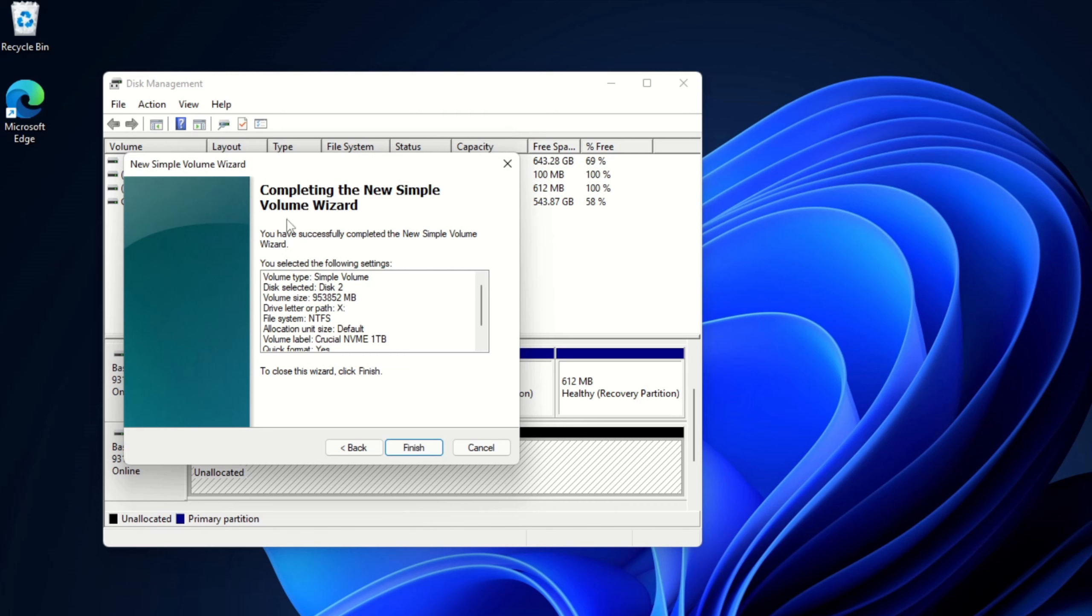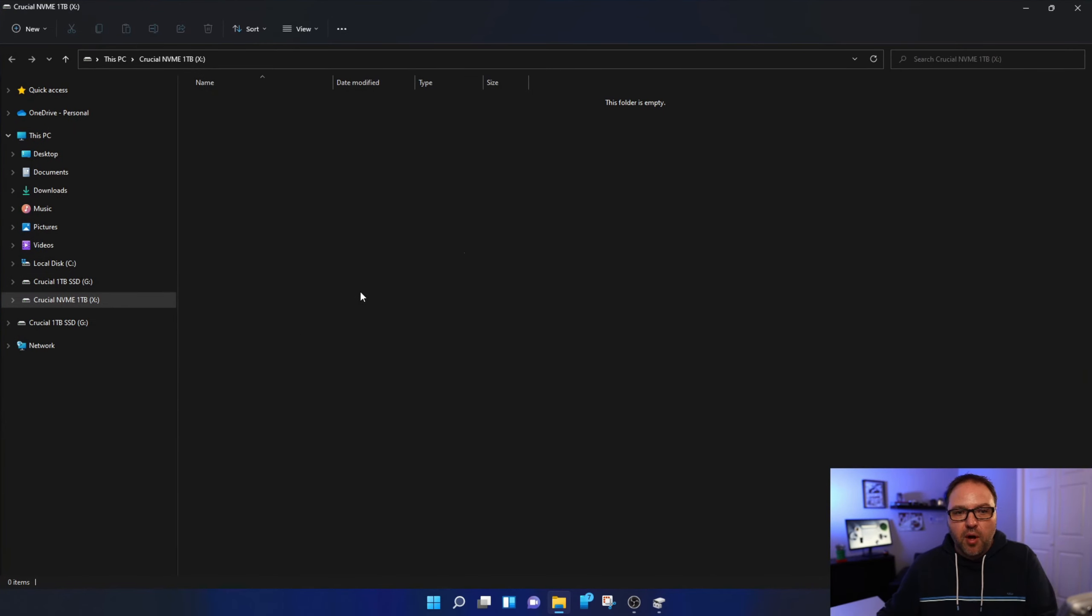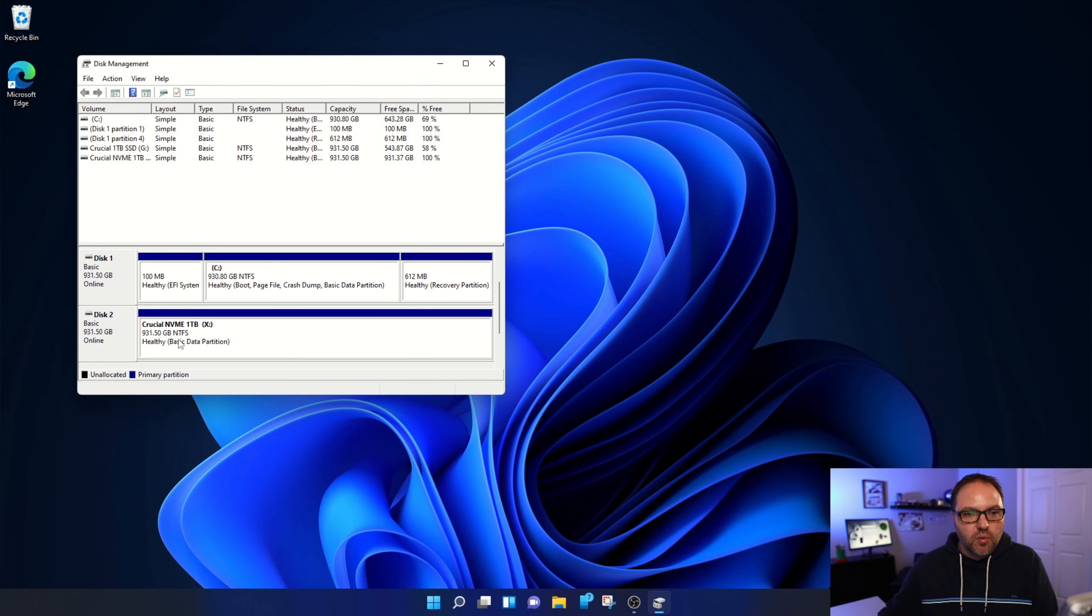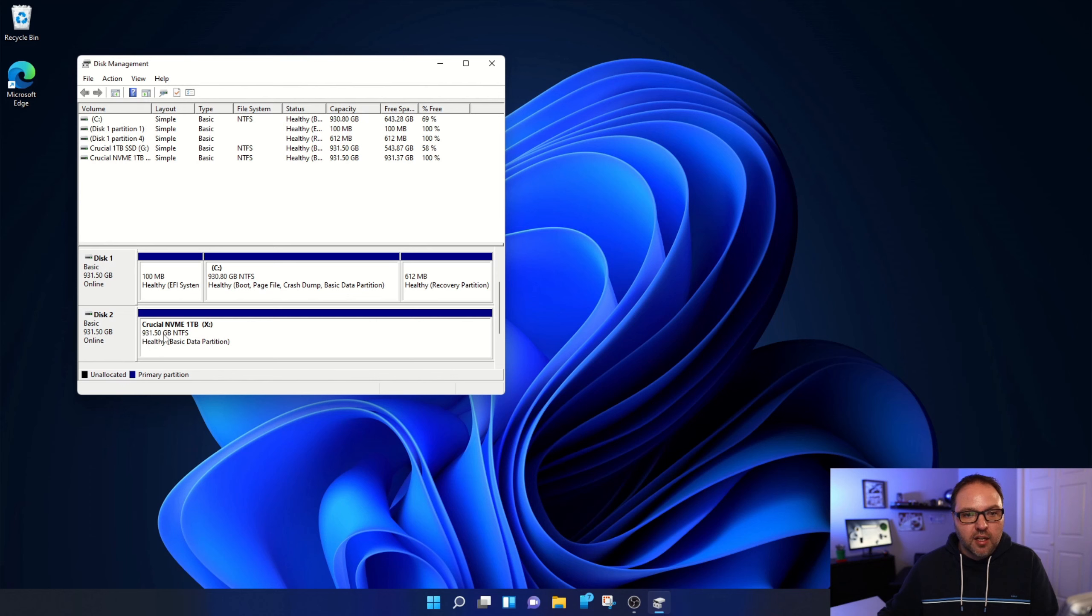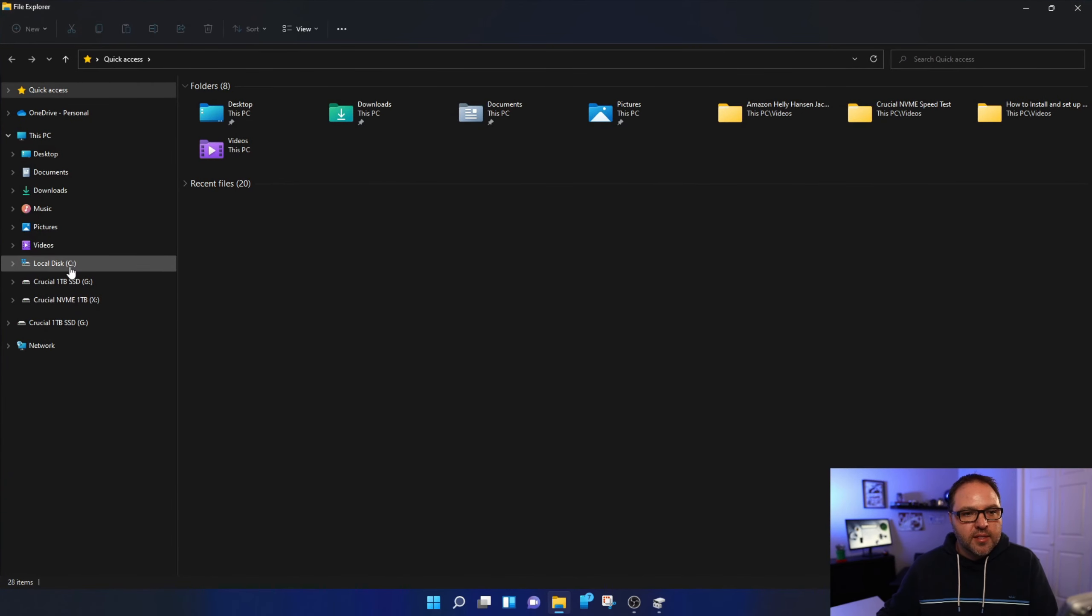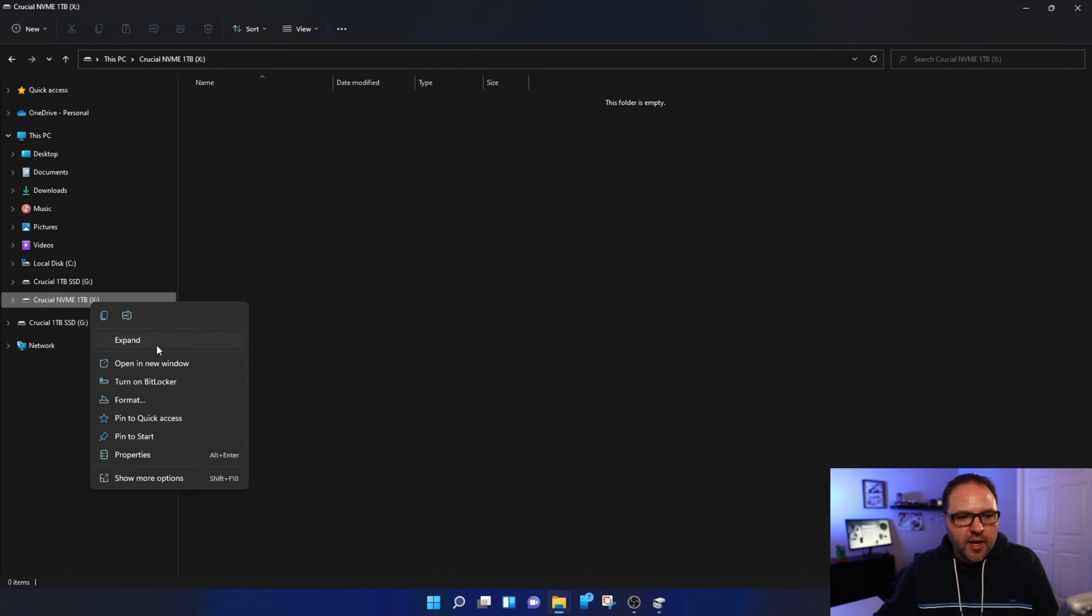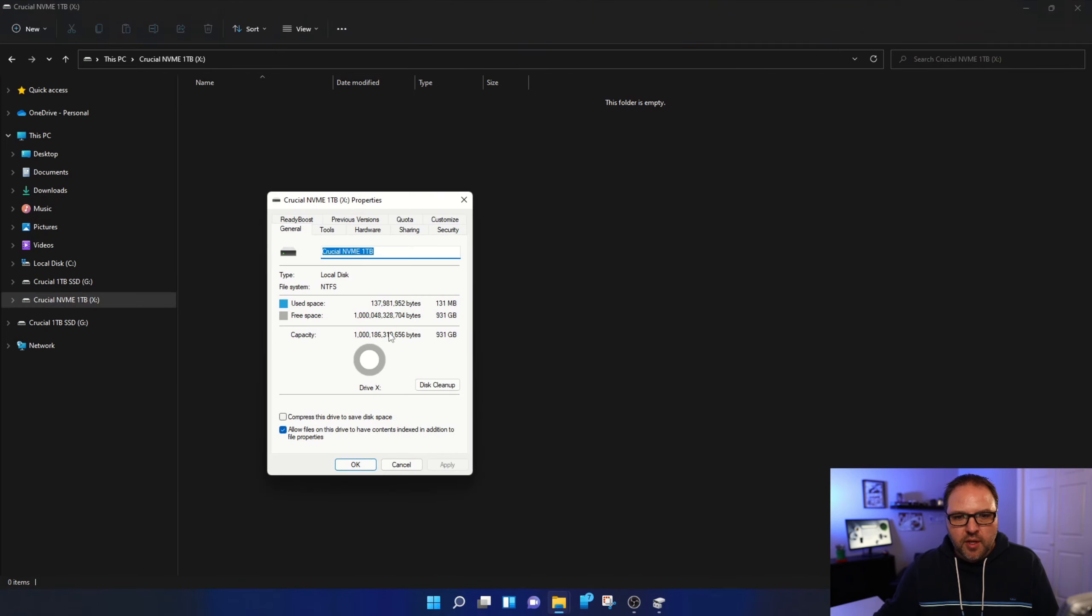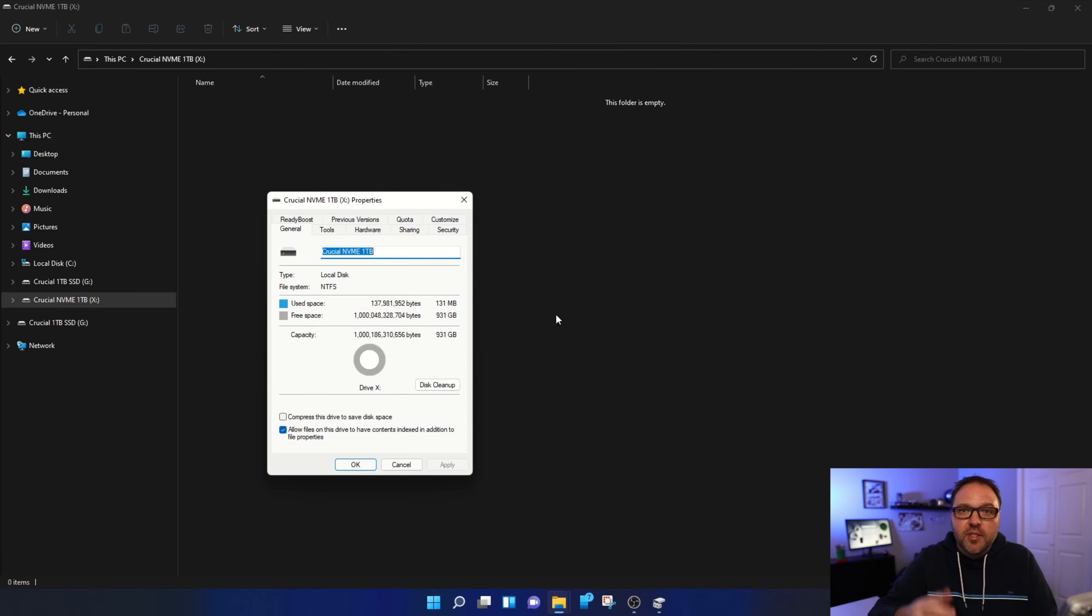Completing the New Simple Volume Wizard: you have successfully completed the New Simple Volume Wizard. We're going to go ahead and hit Finish, and you can see it formatted quickly and it popped up with that new drive. So you can see it's running here in Disk Management. I have all three of my drives in here now. I've got my SSD, I've got my other NVMe, and I've got the Crucial NVMe one terabyte drive as letter X. If I go into my File Explorer here, you can see that that is now showing up here, the Crucial NVMe drive as well. And I can start copying and moving files or installing programs right into here. If I right-click on it and hit Properties, you can see that it's giving me 931 gigabytes or one terabyte of space on this Crucial NVMe drive.